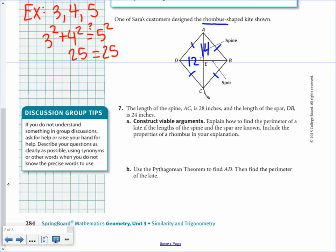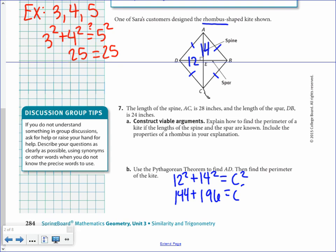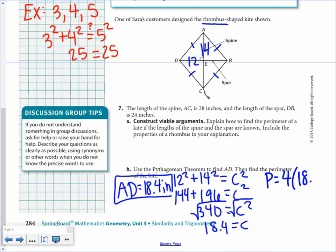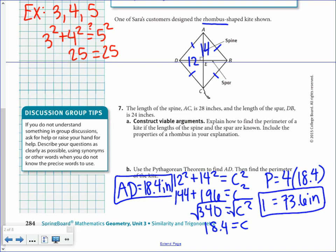Since it's a rhombus, all four sides are congruent. Once we find one side, we multiply by 4 to get the perimeter. AD has a length of 18.4 inches. So the perimeter is 4 times 18.4, which gives 73.6 inches.